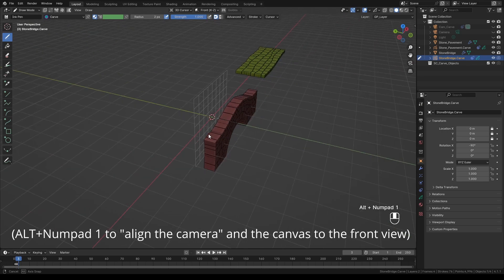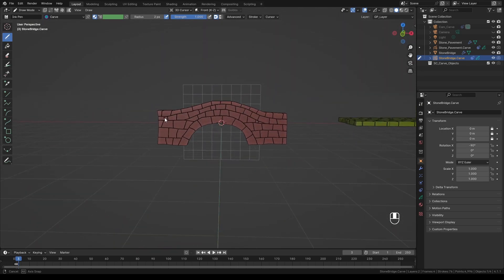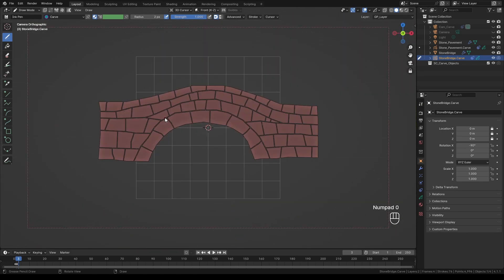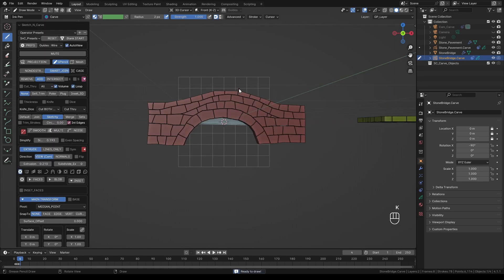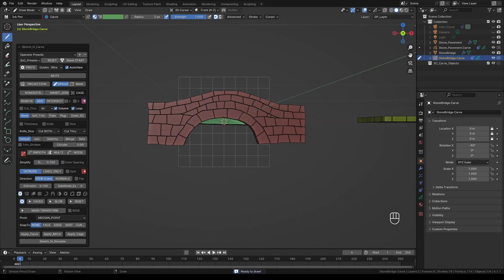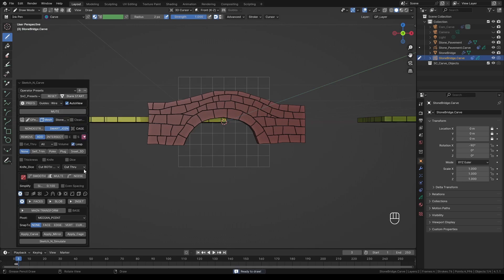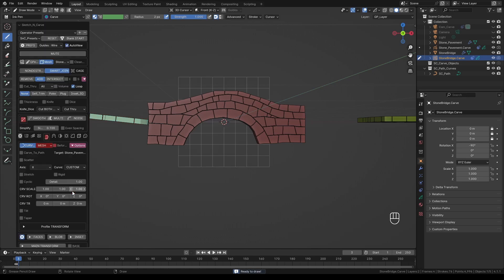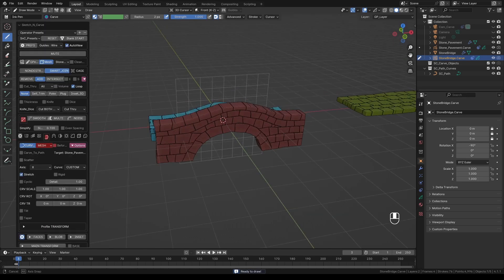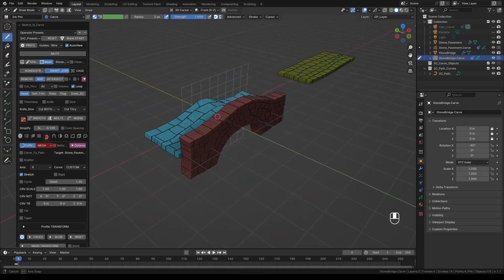Press Alt numpad 1 for the front view. Now the next stroke we will draw we will use it as a path. Switch to camera view. Draw a shape like so, loosely following the base of the bridge. Press K to generate the mesh and also reset the settings. Make sure to activate smart join. Click the button labeled mesh and select the stone pavement object we just created. Activate curve deform. Expand the options and select stretch. This will fit the object perfectly on the deforming curve.